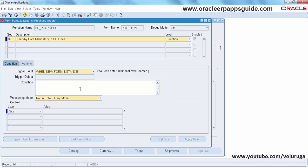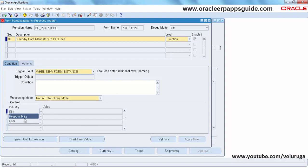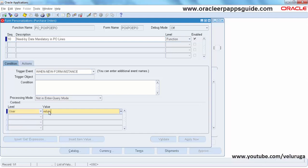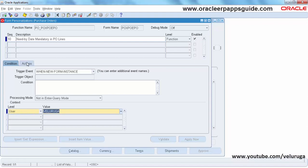There are no conditions, and the trigger event is 'Any Form or Stream'. I'm going to apply this for a particular user, so I'm going to select level as User and give my username — so this will apply to only that user.